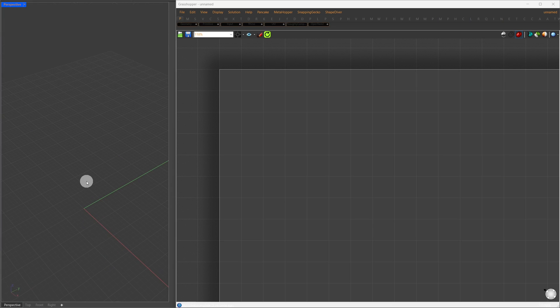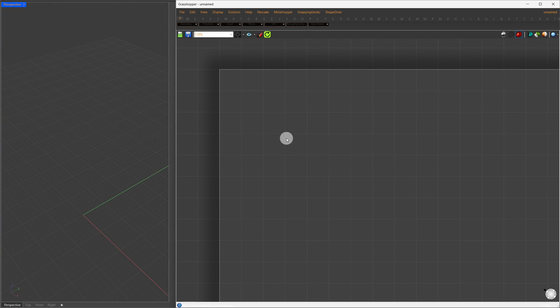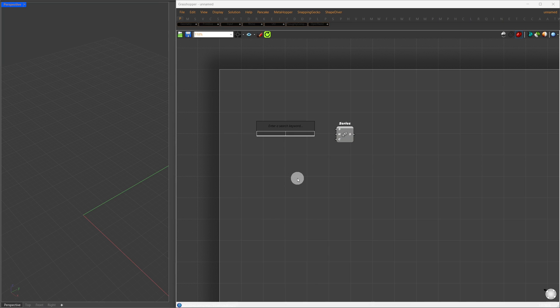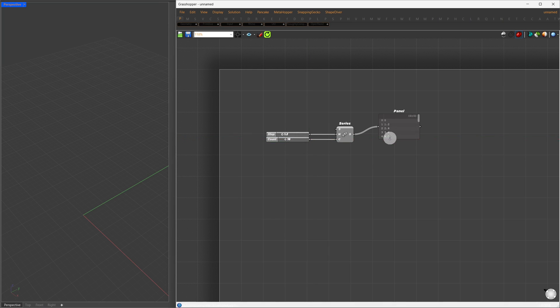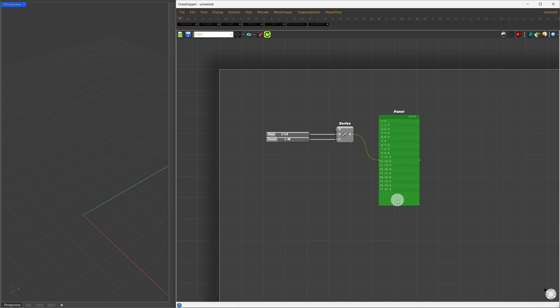Alright, first, we'll create levels using a series component. I'll set the step to 1.2 and the count to 18. This gives us a series of numbers with a 1.2-meter difference, representing a total of 18 floors.